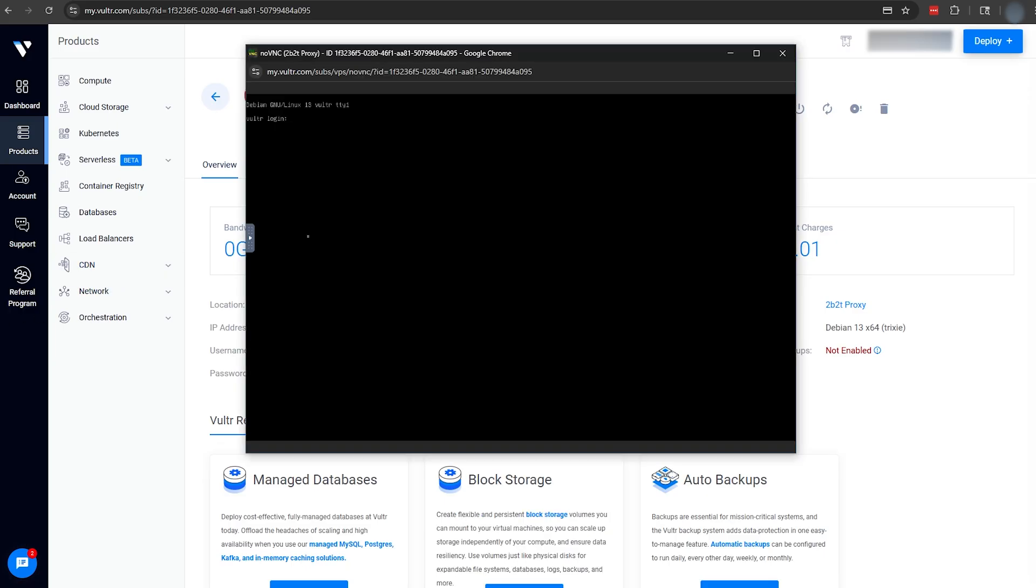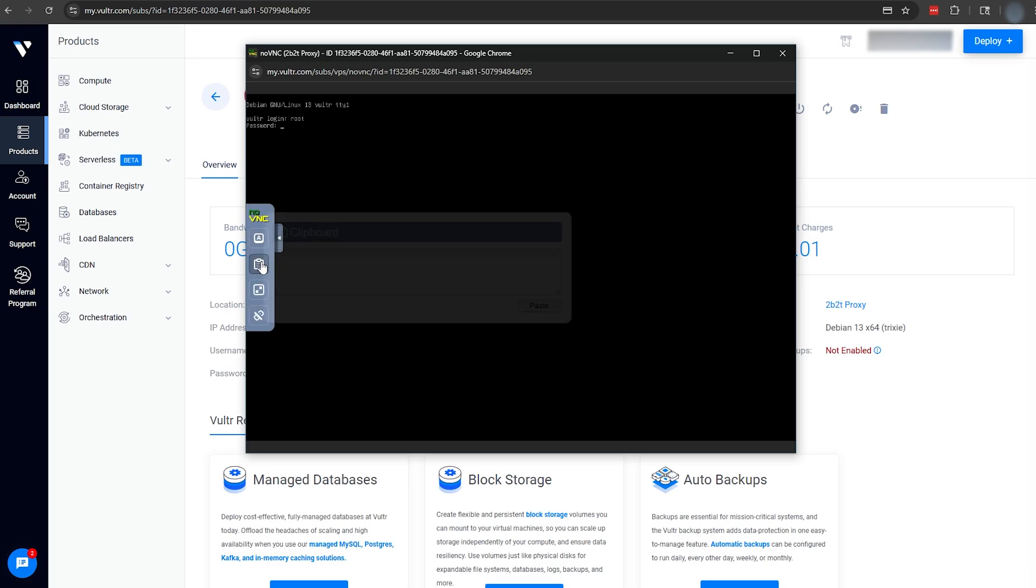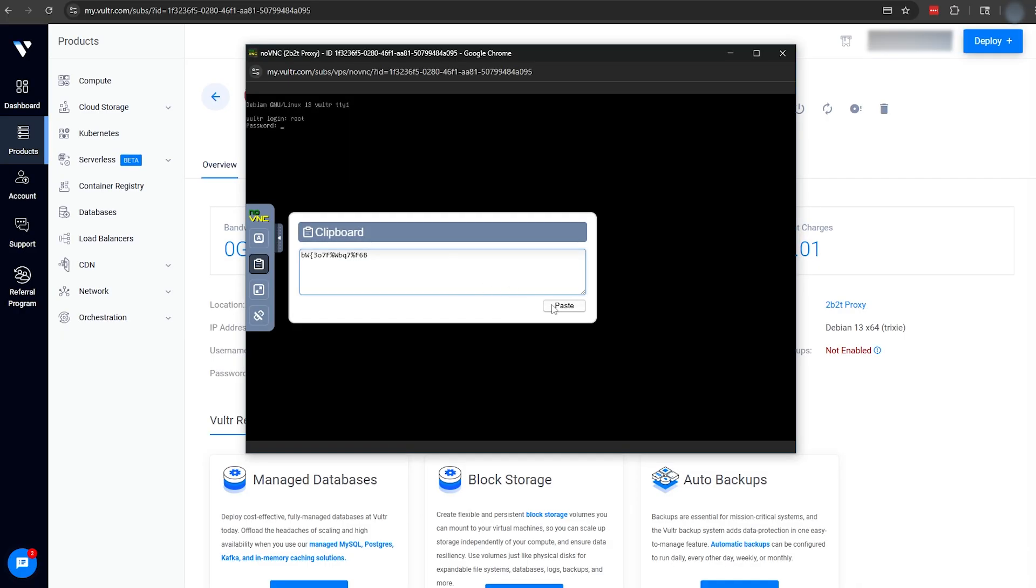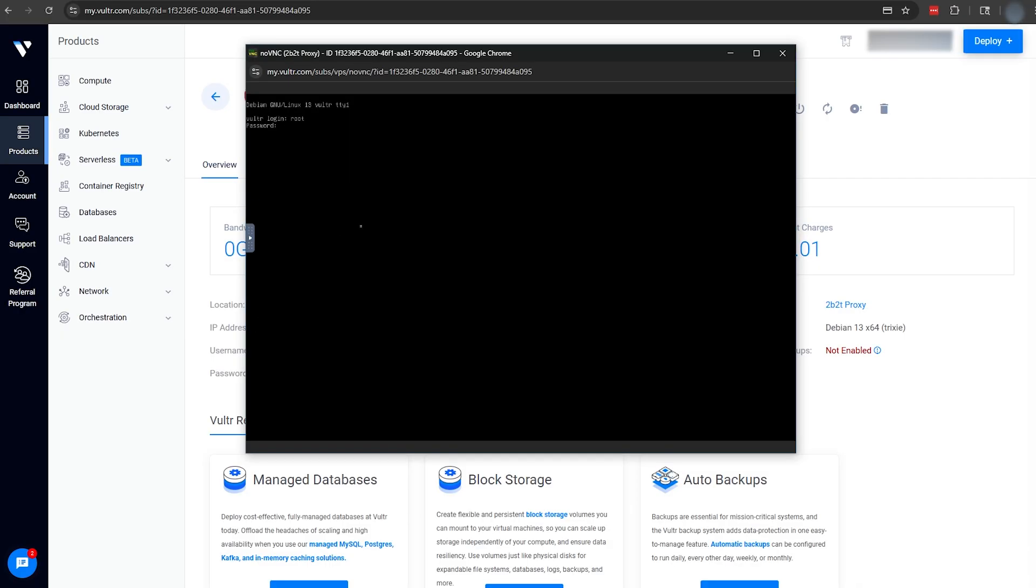On Vulture, pasting from your clipboard is a little bit weird. We're going to click this little side tab here, click the clipboard button, and then paste our password into this text box, and click Paste. With that done, we can hit Enter, and we'll be logged in.